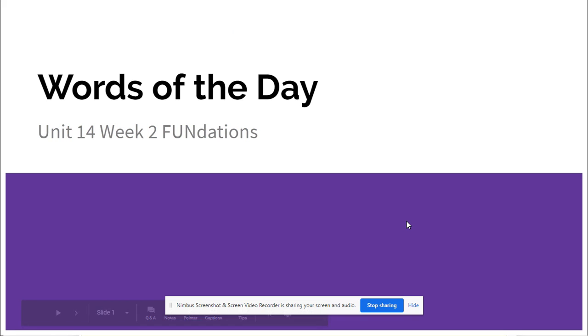Alright room 53, we have some words of the day for Unit 14. We actually have three words of the day. There was only one last week so I didn't do that one. I decided to put it with the two for this week.